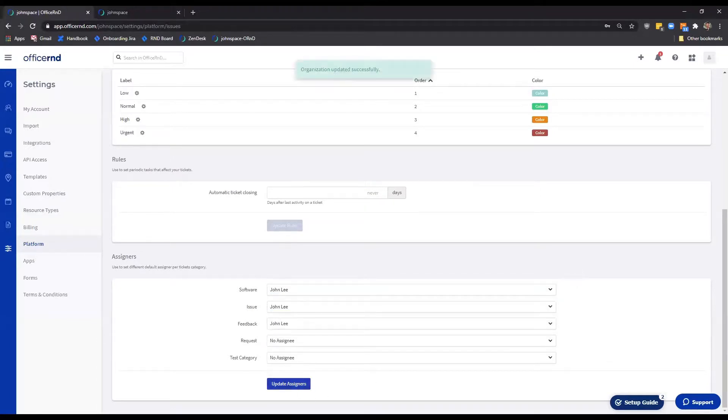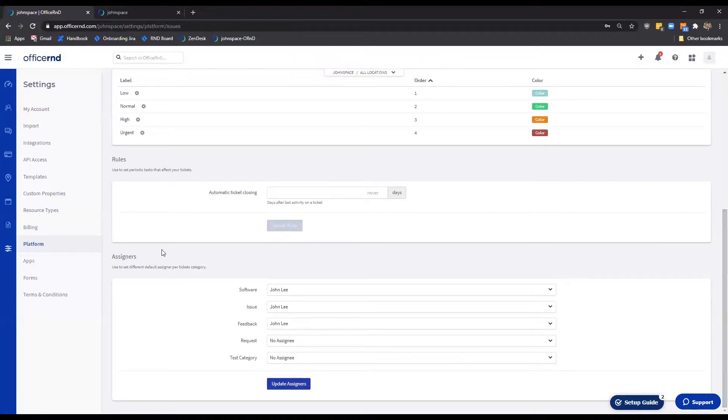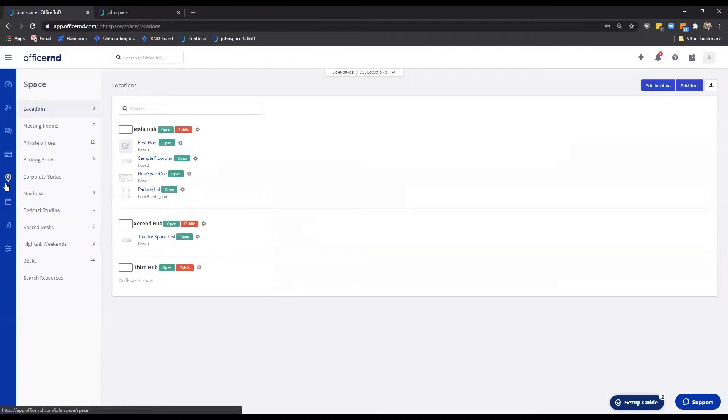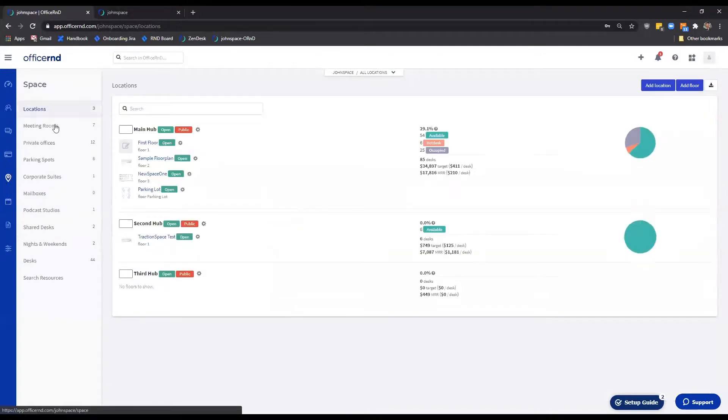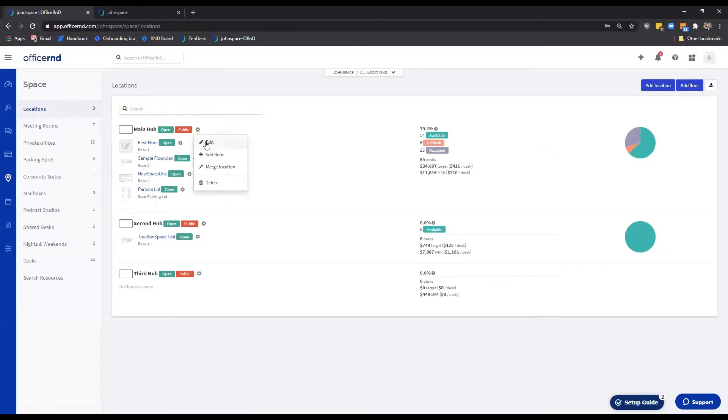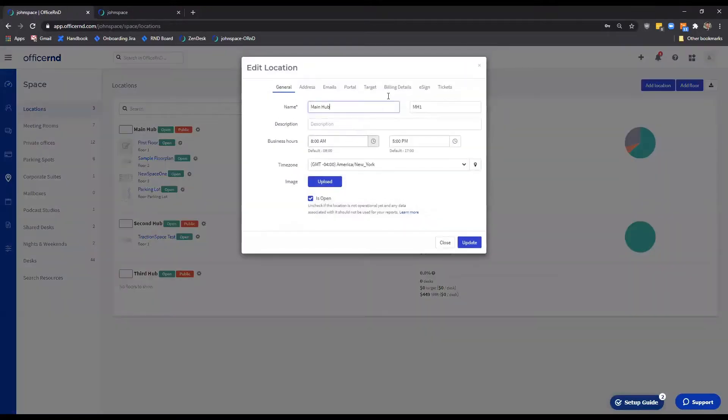Last but not least, Office R&D offers each of your locations to have specific rules applied when it comes to the tickets. In order to configure the set of rules to some or all of your locations, you would have to navigate to Space, Locations, Open a Location to Edit, and select the Tickets tab.